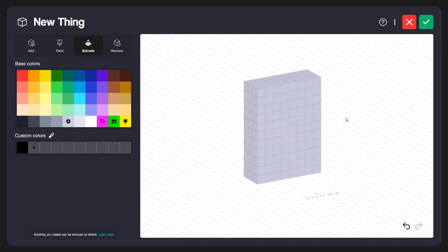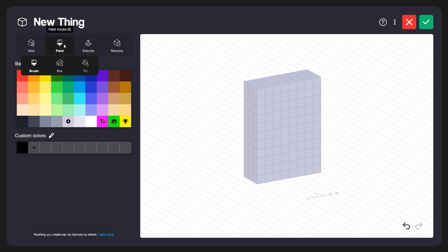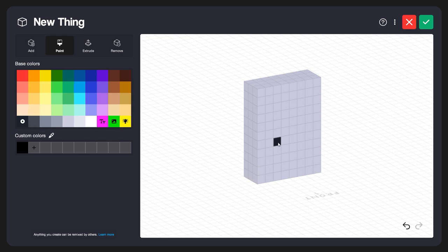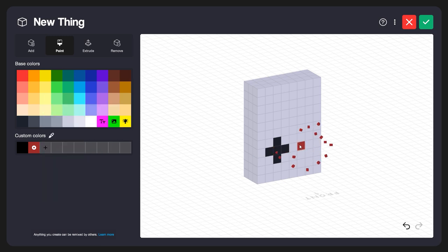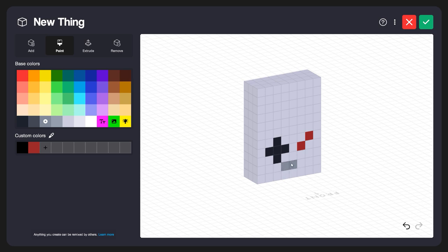I'm going to select the Paint tool with the Brush and select this dark color to paint on a directional pad — there's a nice simple D-pad. Now let's add some buttons. I'll select the red color, but I want it a little bit darker red, so I'll go down to Custom Colors and click Add to make it a slightly darker red. I'll paint those buttons on the surface, then add some Start and Select buttons using a little bit darker gray. Now we've painted our controls onto our little gaming device.